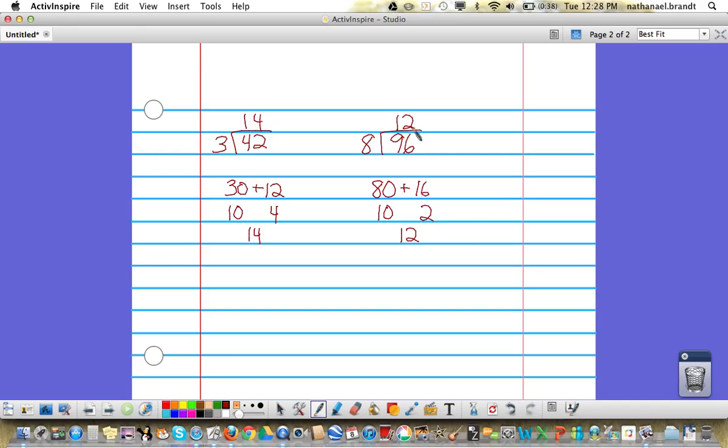So the answer, the quotient to 96 divided by 8, is 12. If you have any questions, make sure that you let Mr. Brandt know, and we'll talk to you later.